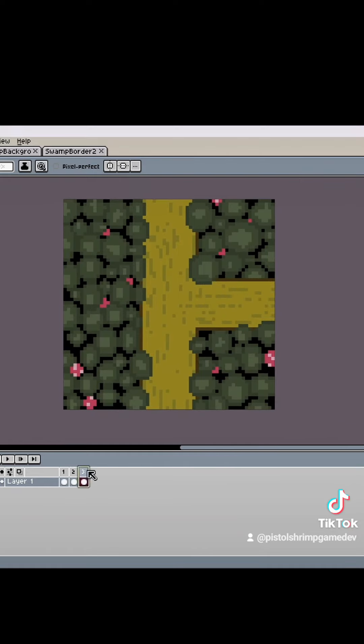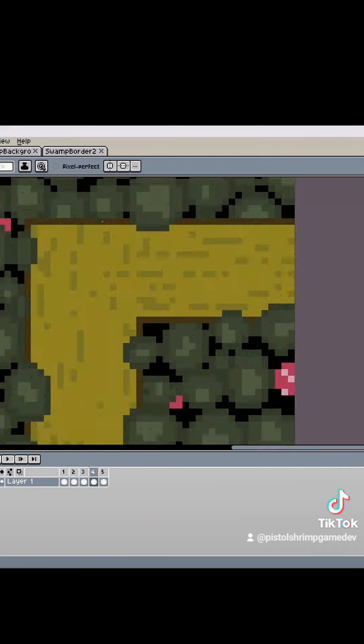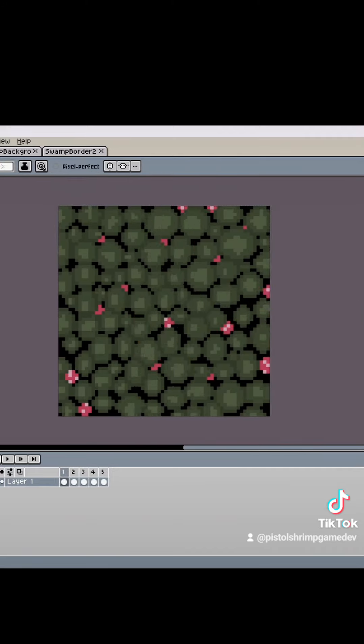Thanks for watching, and follow me for part two where I implement the grid for the map in Unity and make some key design choices.